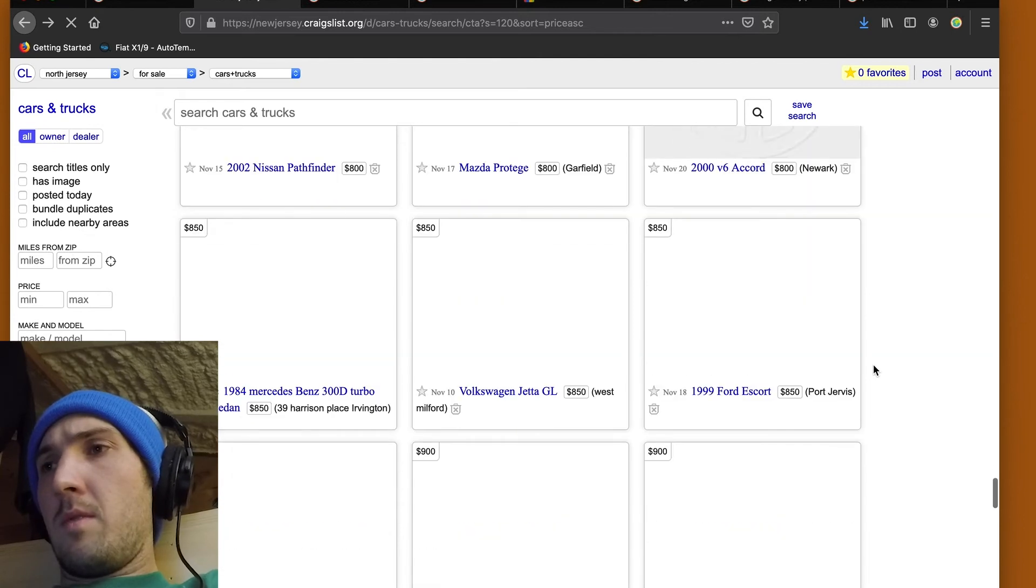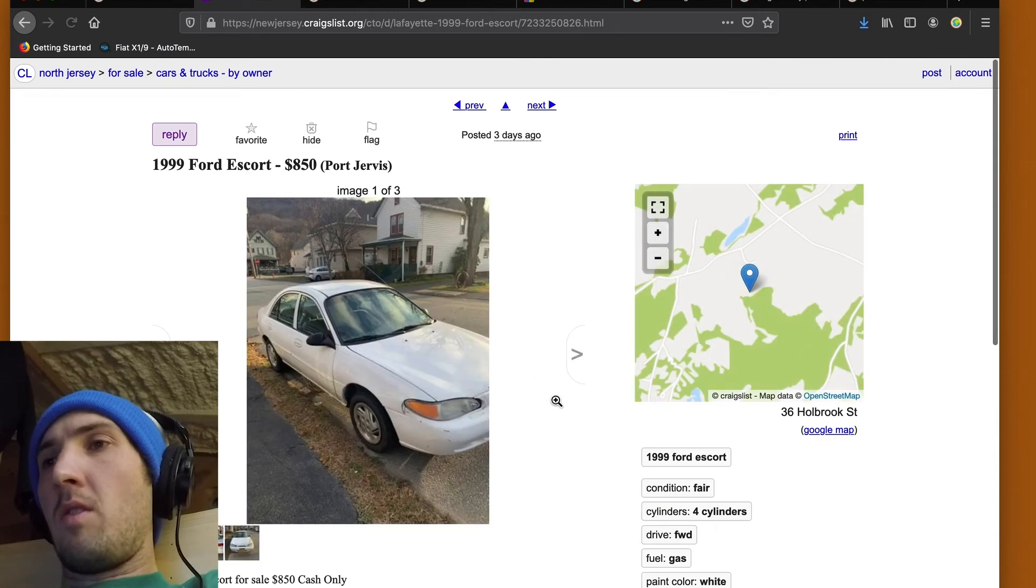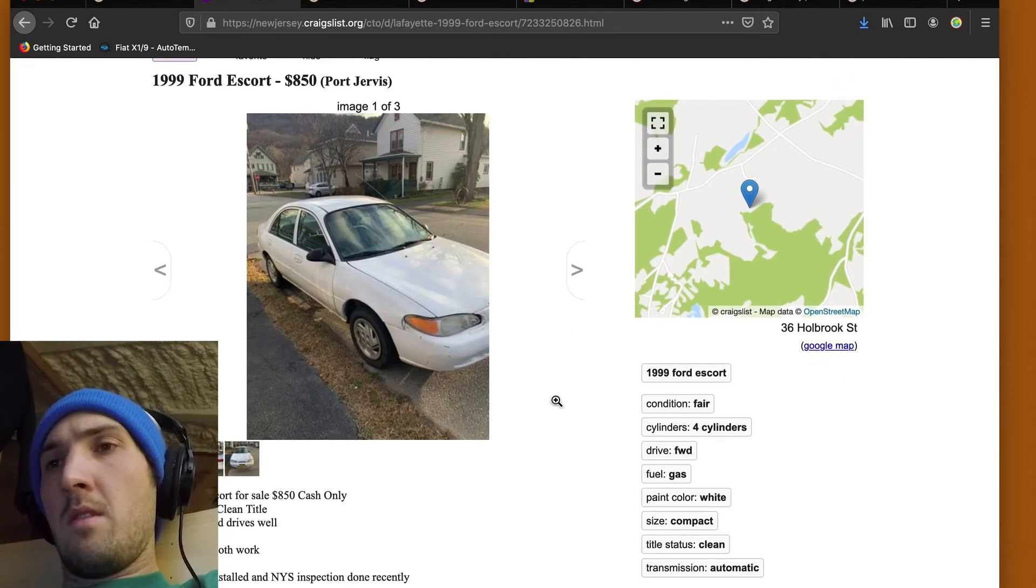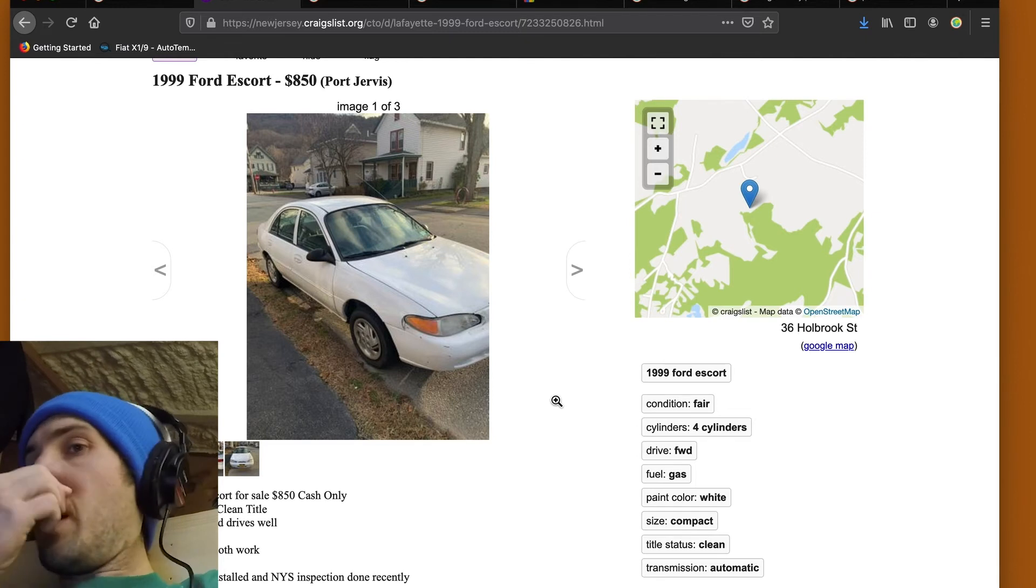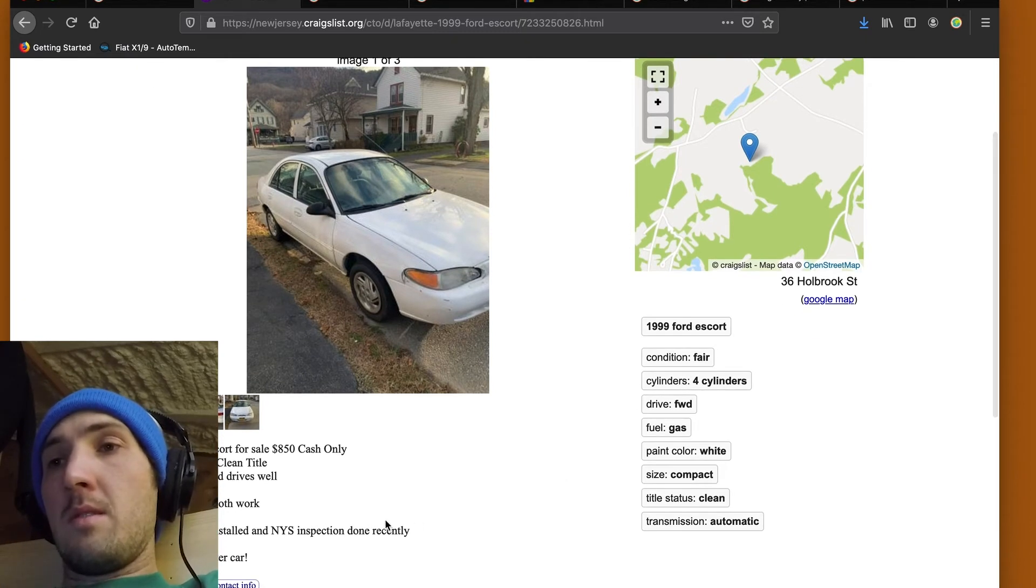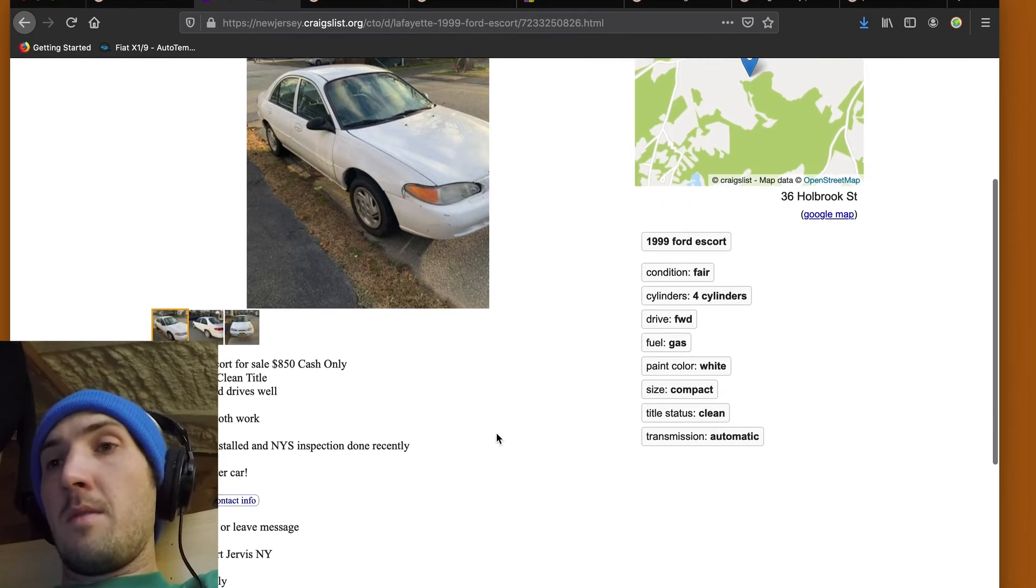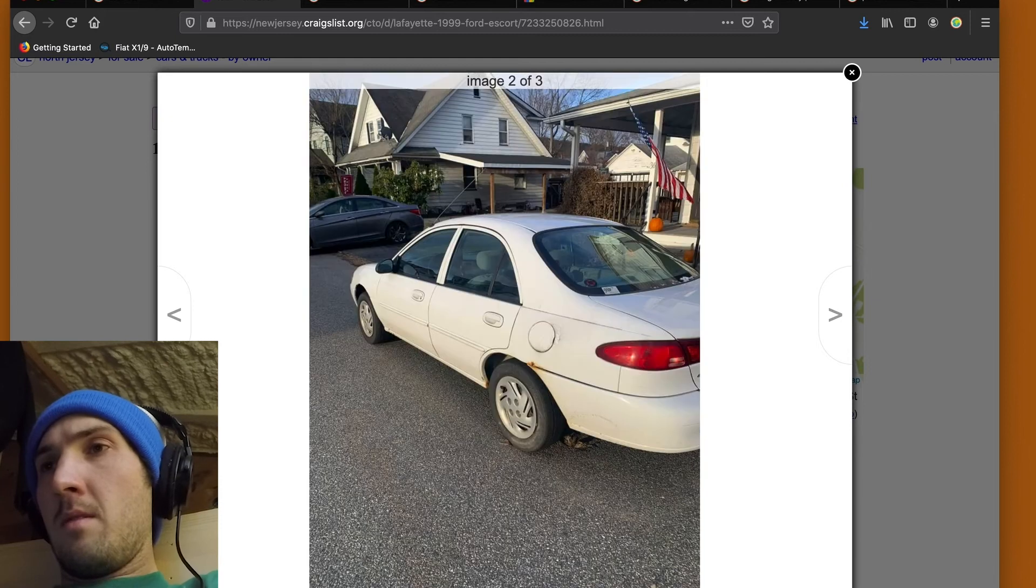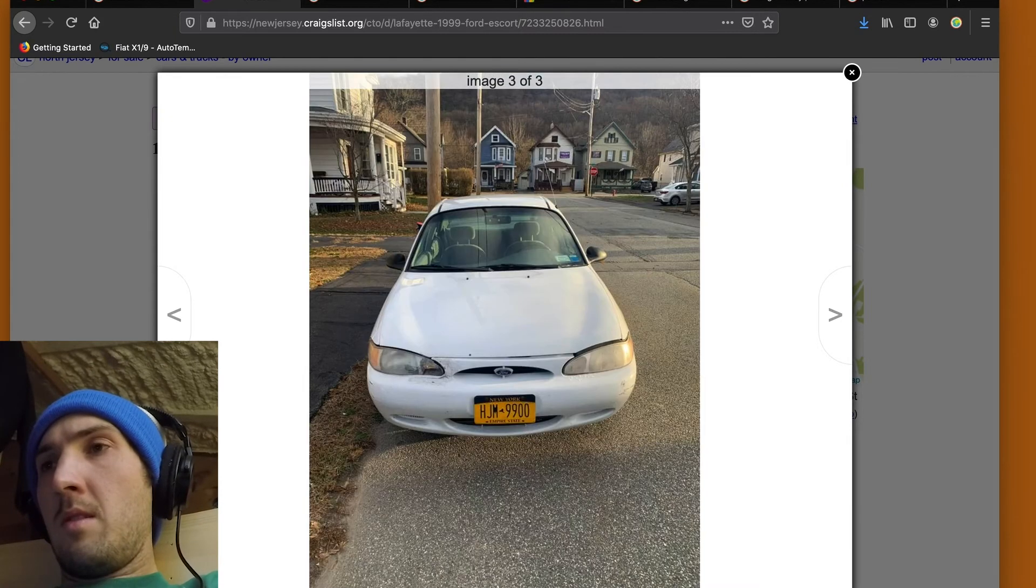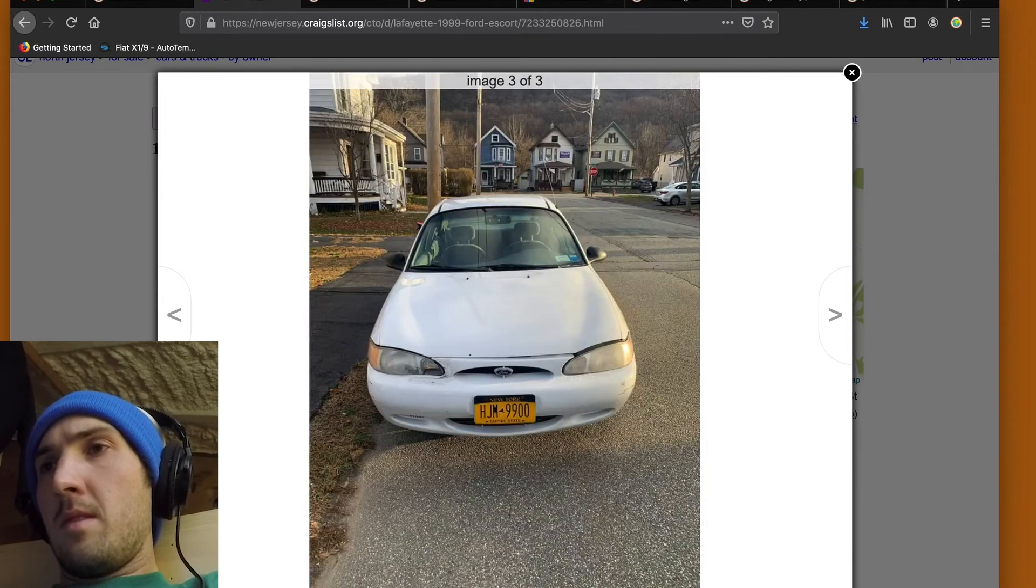All right. Let's see if we can find one more. Ooh, I do love me a Ford Escort. I love all 90s Ford. I'm such a sucker for it. 850. Cash only. 114 miles. Clean title. Starts, runs, and drives well. AC and heat both work. New brakes installed in New York State. Inspection done recently. That's good. If you can get a car, it's just been inspected. Great commuter car. Port Jervis, New York. 850 cash only. All right. That's a great little ditty. I love these little Escorts. Not too bad. Little bit of rust. White. White is, it's already a blank canvas. It's just waiting to be painted.